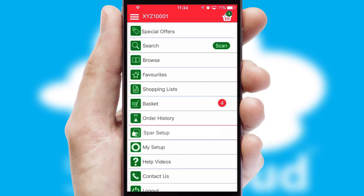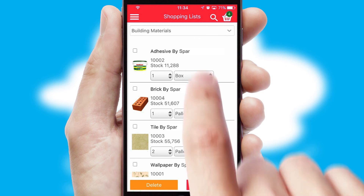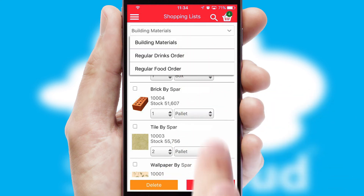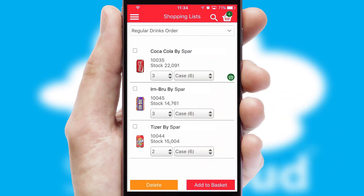Both suppliers and customers can set up and maintain shopping lists, often based on purchase history or recommended items.